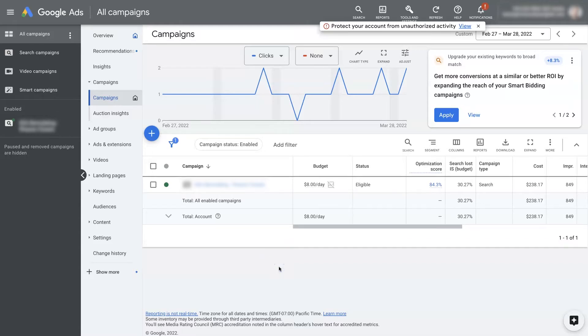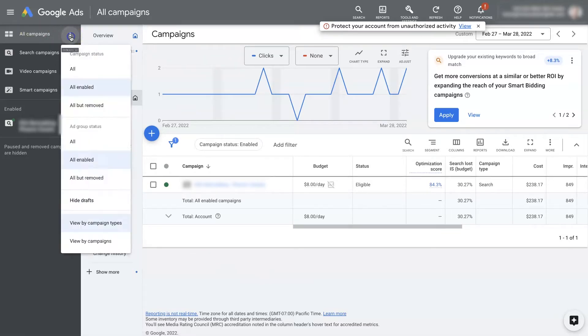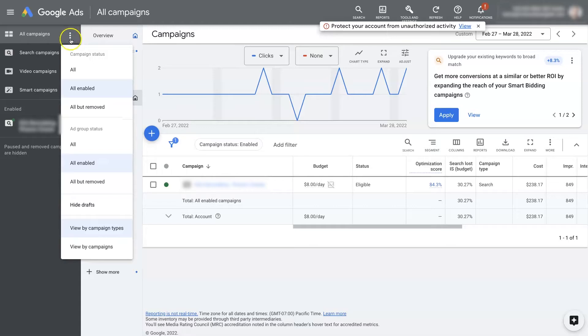So when you're in your Google Ads account, there's a couple of places where you can change what you're seeing. The first is up here in the top left. If you click on these three dots here, you have a couple of options for campaigns and ad groups.